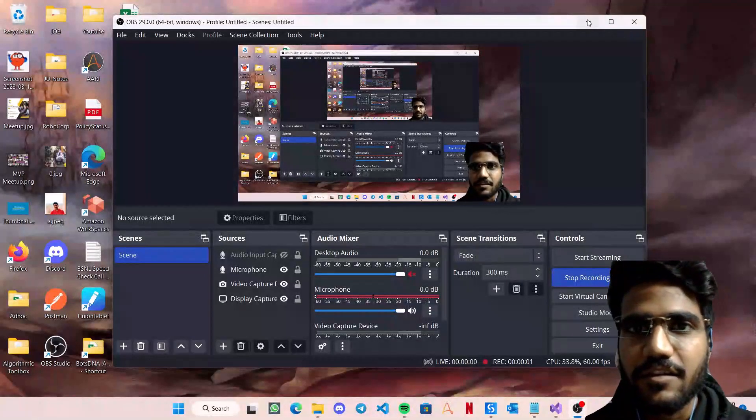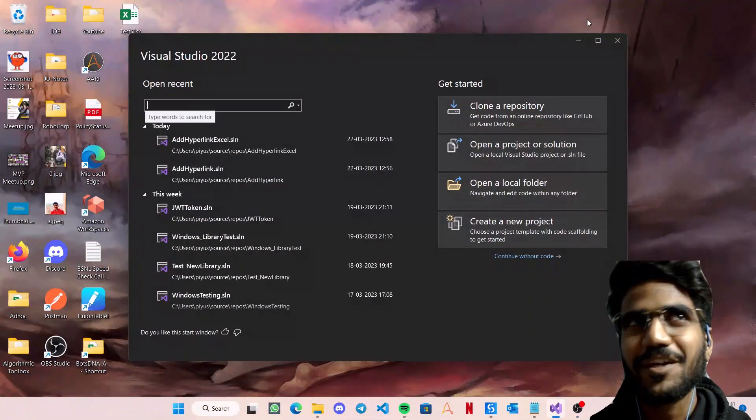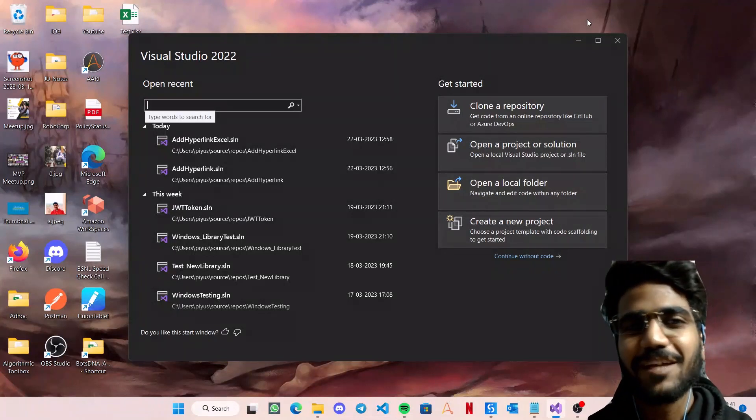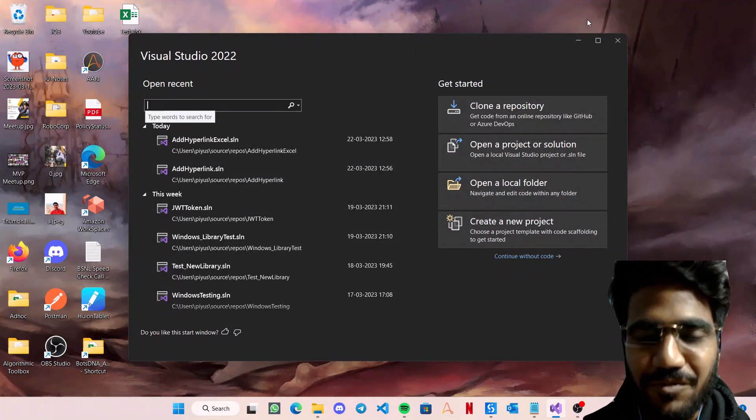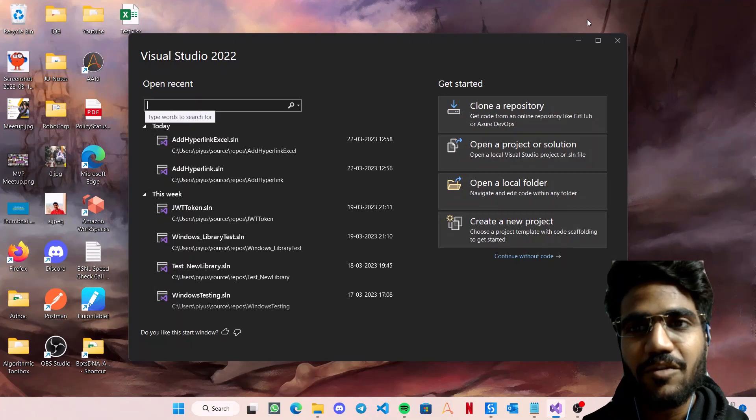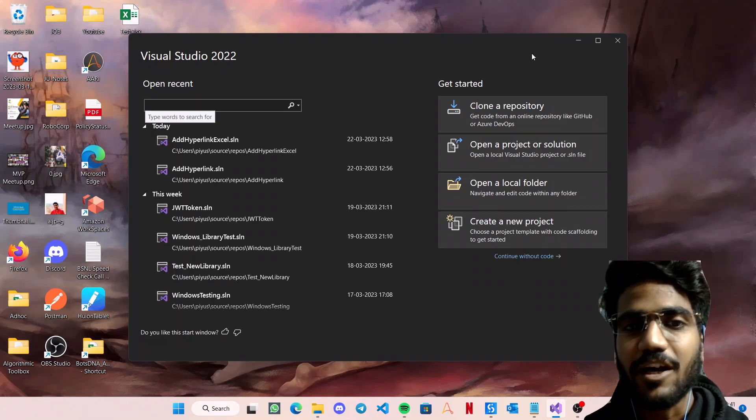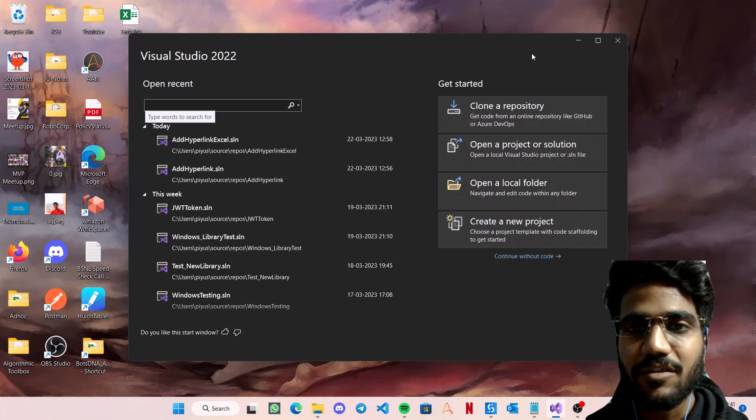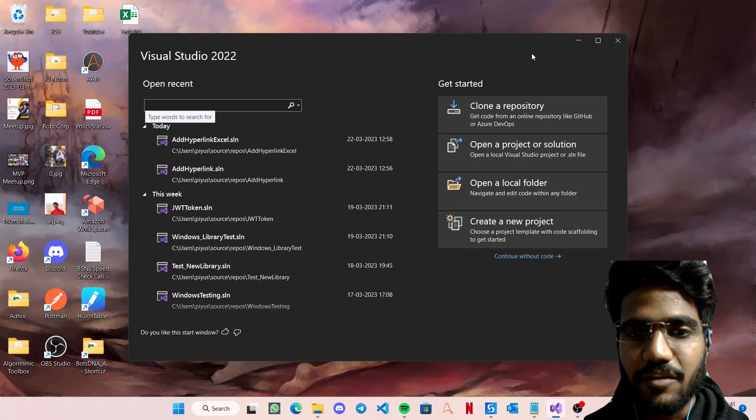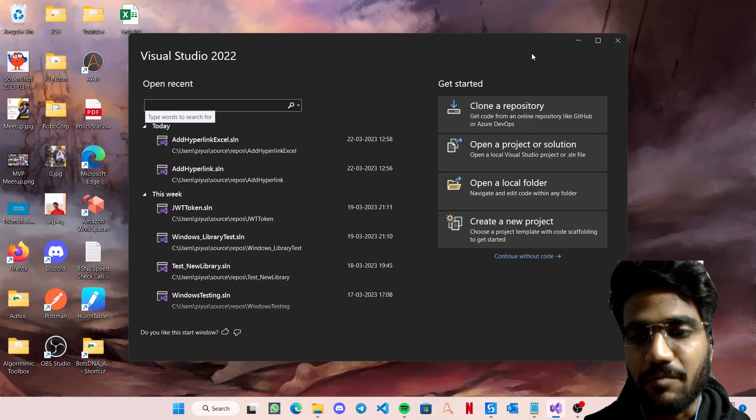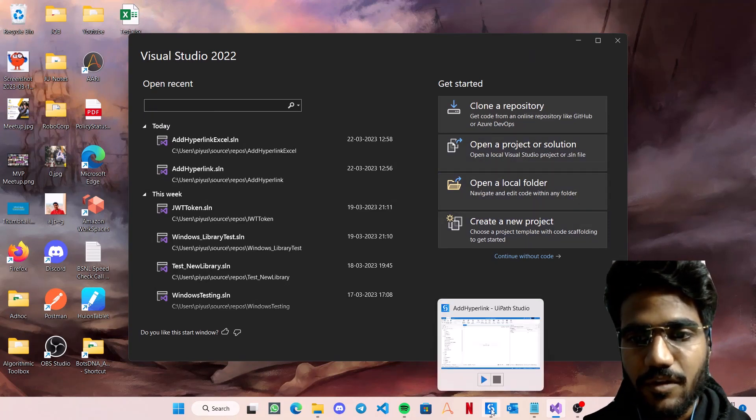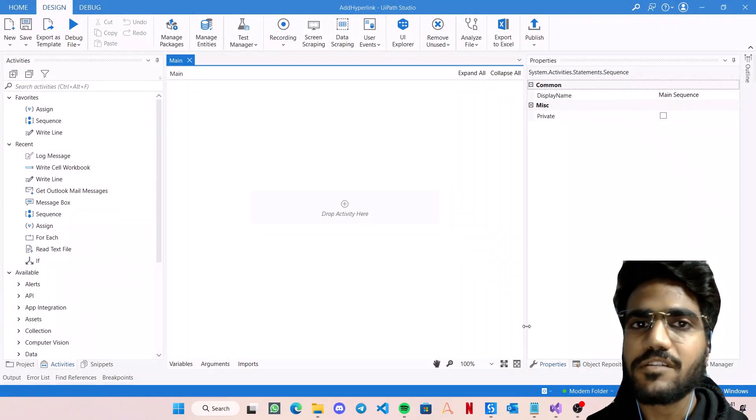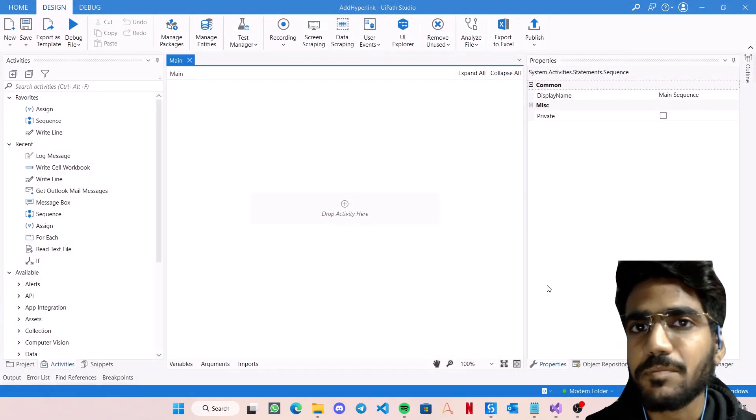Hey guys, this is Piyush Aggarwal, UiPath MVP 2023, and welcome back to my channel Automate with Piyush. In this video, I'm going to share how to create your own custom activities with UiPath Windows compatibility. I know there are videos on my channel for how to create custom activities, but there's a slight difference between how we usually did that, which works in Windows legacy.